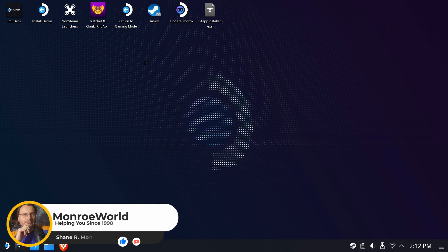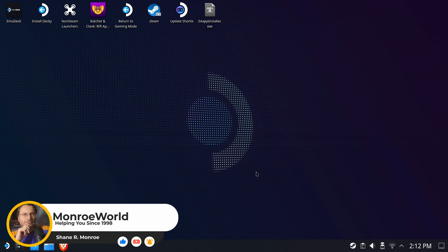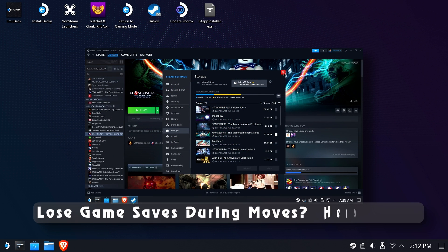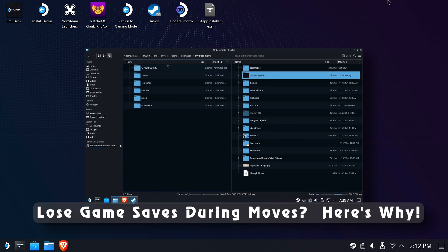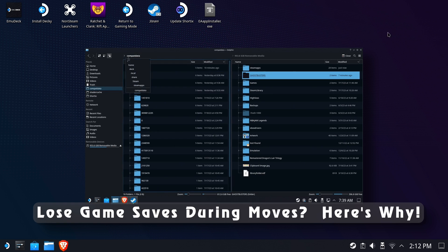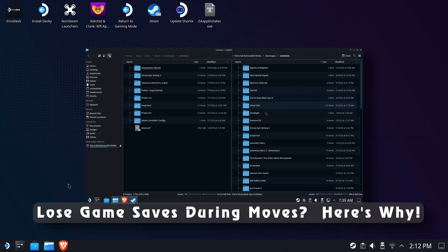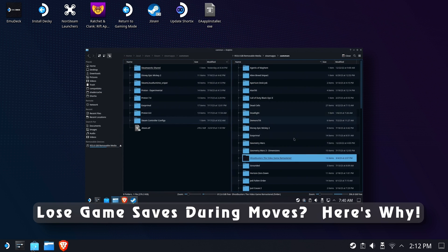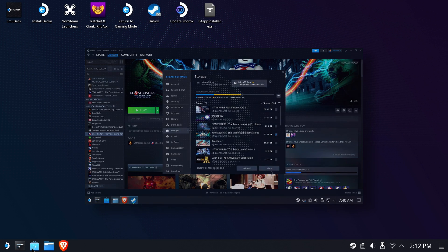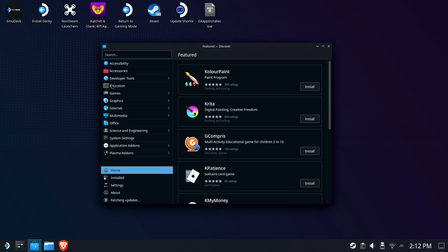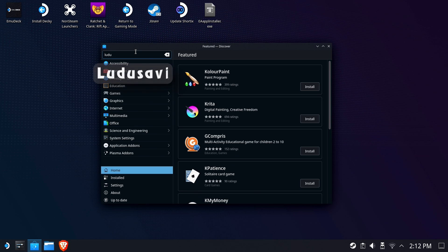Hi everyone, Shane R. Monroe here. If you caught my last video talking about losing your game saves when you're moving from external to internal storage, then you'll know the importance of keeping backups of these files. So we're going to go to the Discover store and type in LUDUSAVI, L-U-D-U-S-A-V-I.